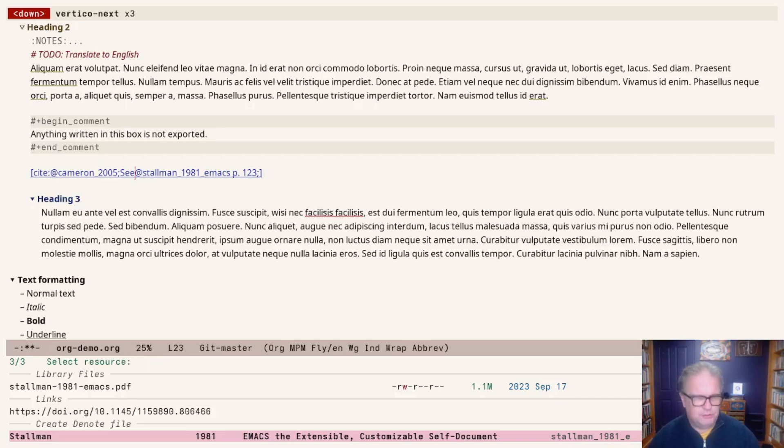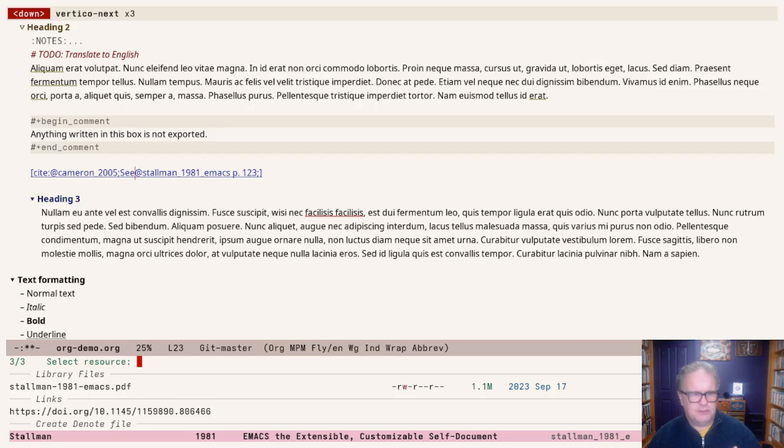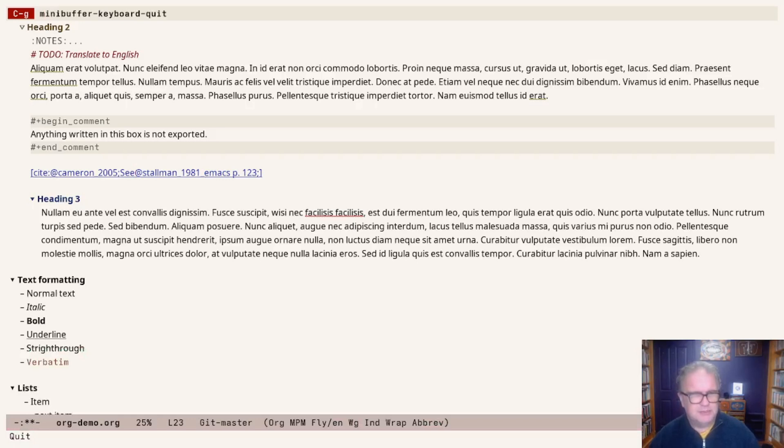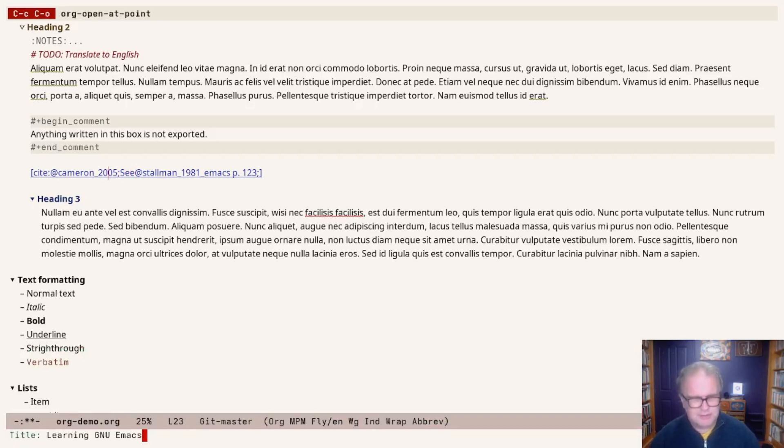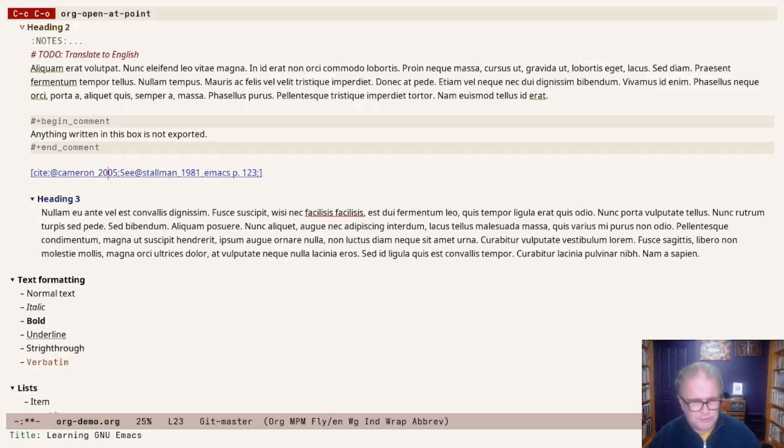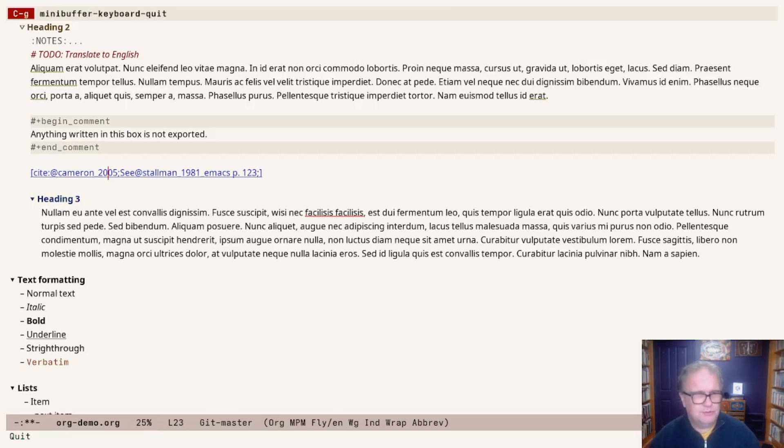That's the Citar denote package, which was discussed in another video. If no attachment or link is available, it will immediately jump to creating a new note for this entry. I believe that's the case with Cameron. It says 'title learning GNU Emacs,' and now it jumps straight into Citar denote, which we will not do.